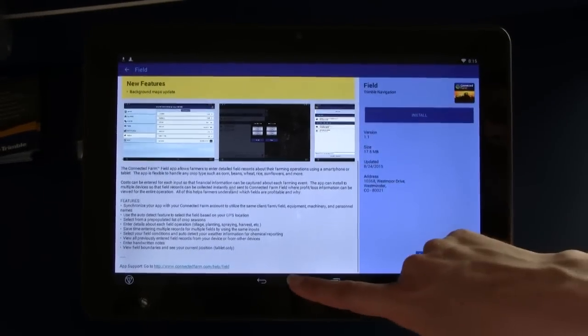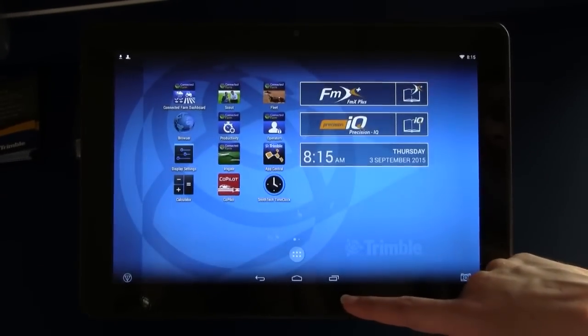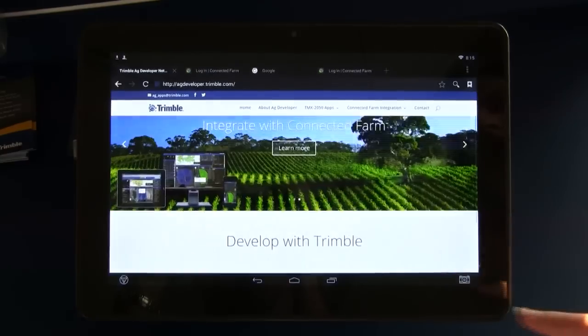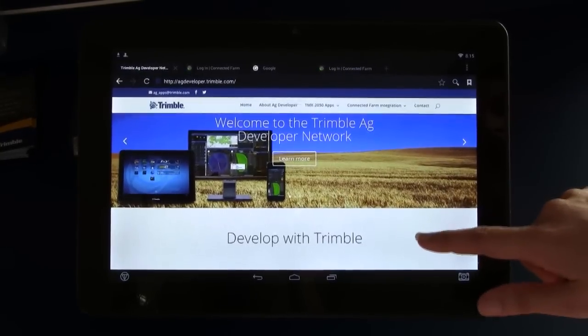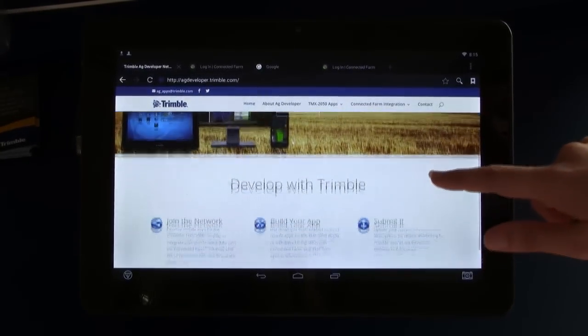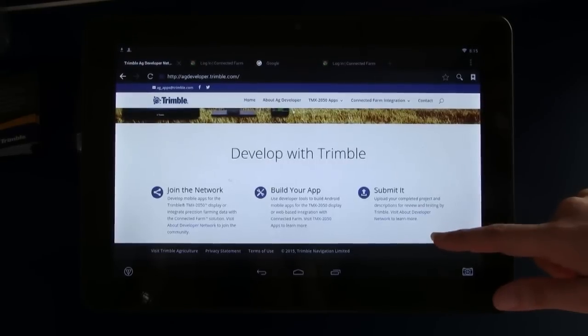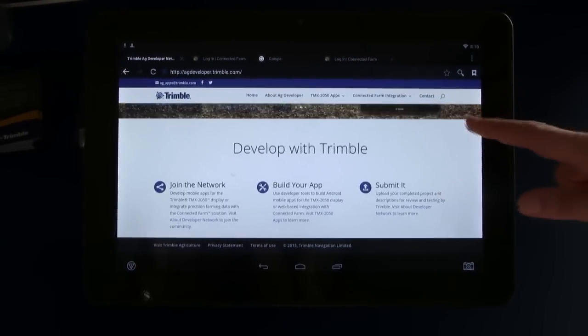To support all of these connectivity features, every TMX that's sold now has the ability to come with the DCM modem for free. Connectivity should become standard with all of our displays across the board.